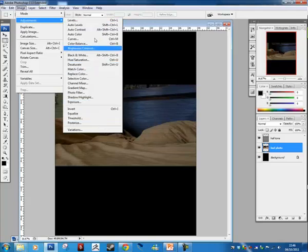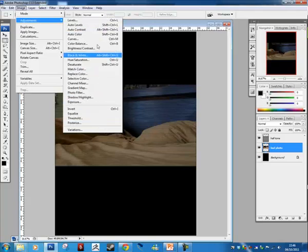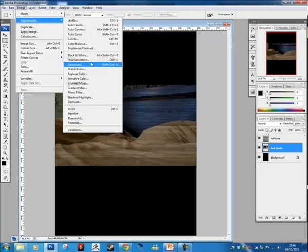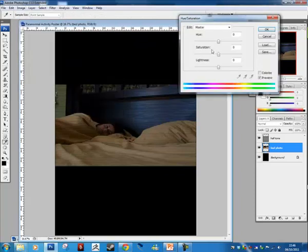There's a massive list of options here and we'll go through each of these in different sections. For today I want you to look at Hue/Saturation — click on that and a box appears.